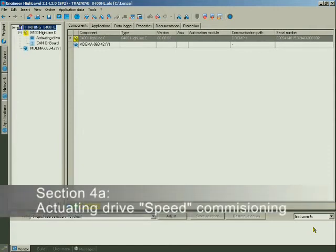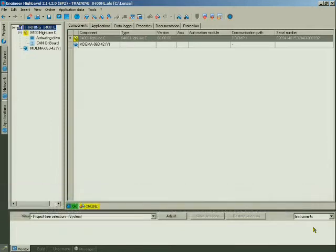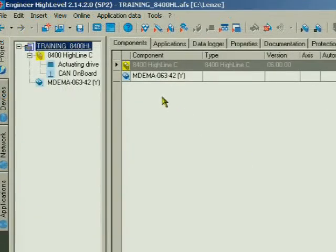In this section, we'll commission an actuating drive speed. We are starting in the project overview. Click the 8400 High Line C in the project tree.